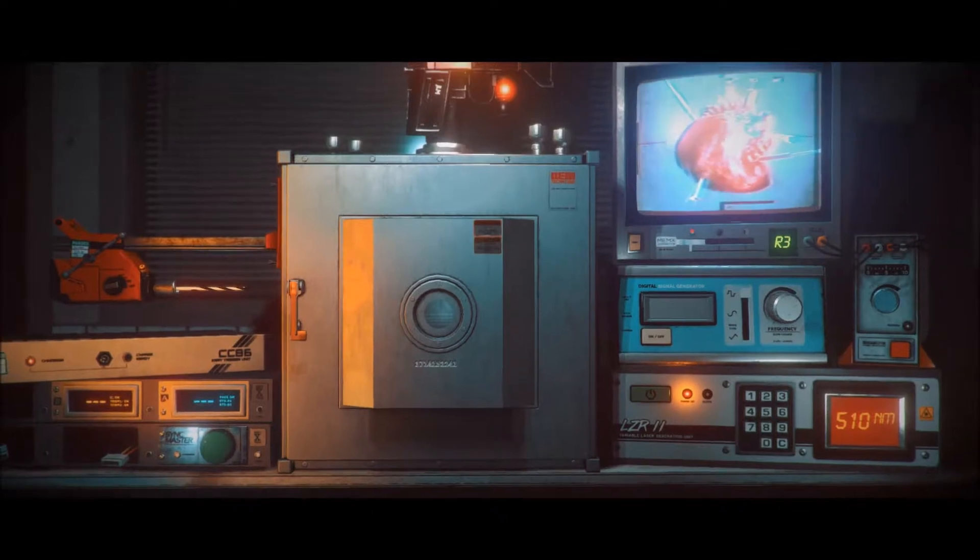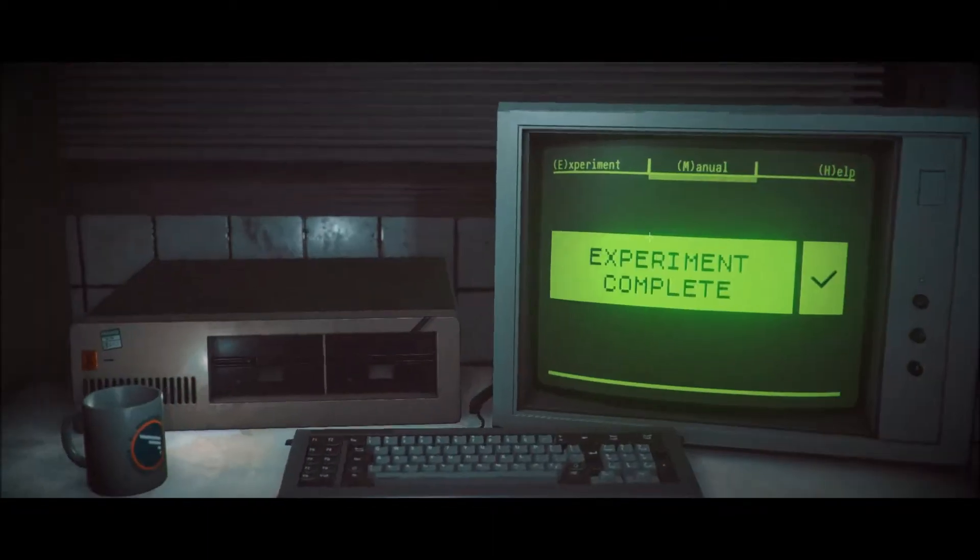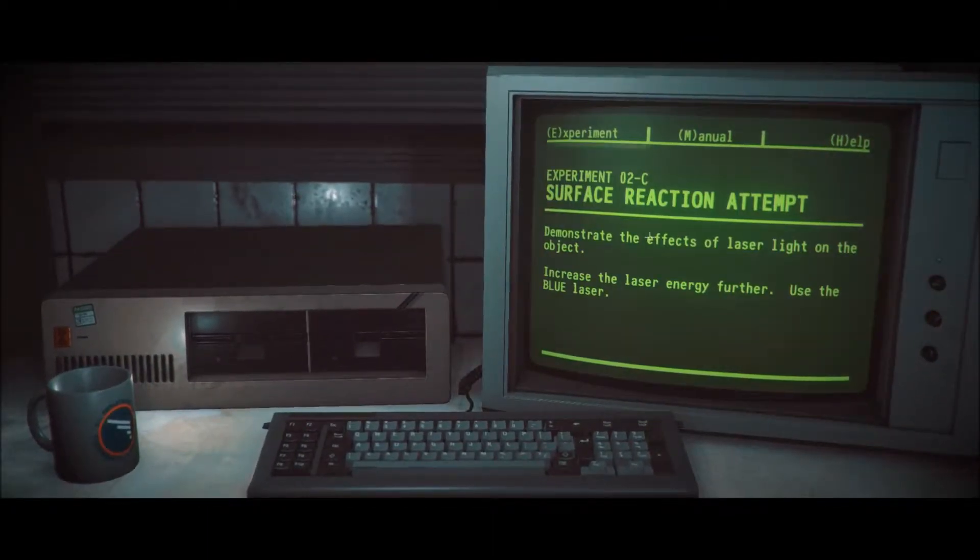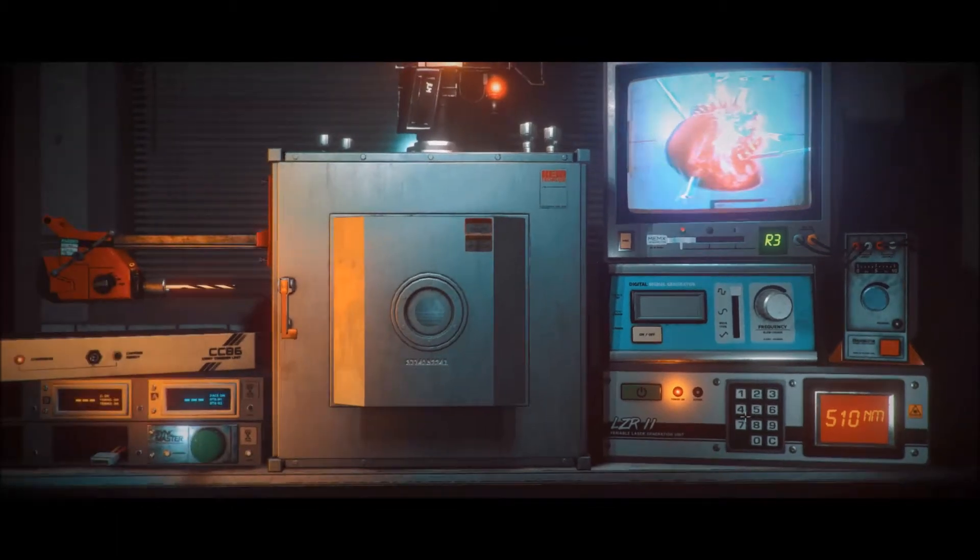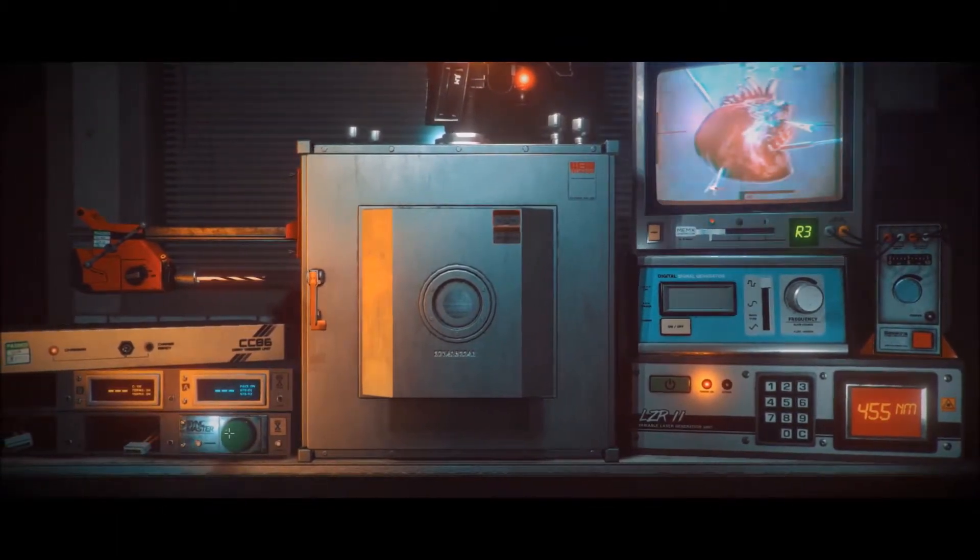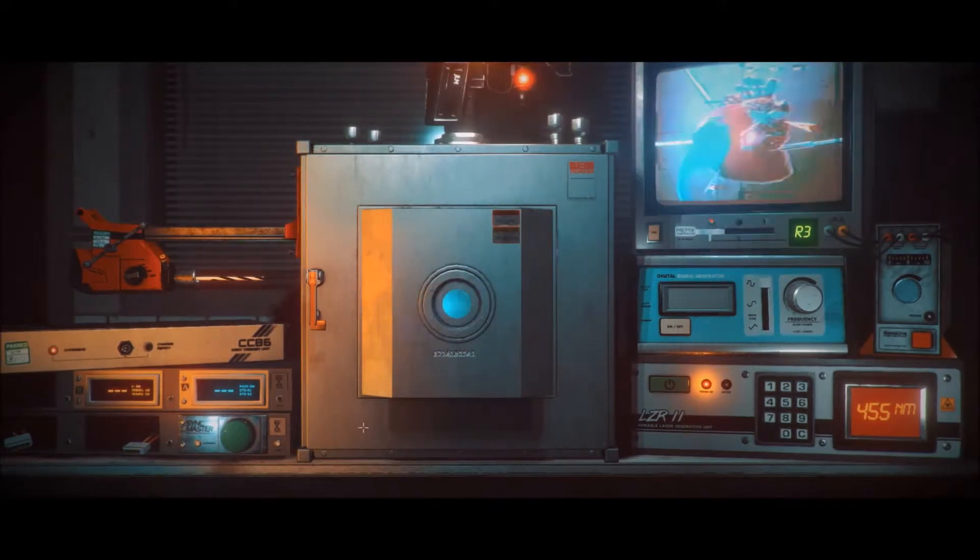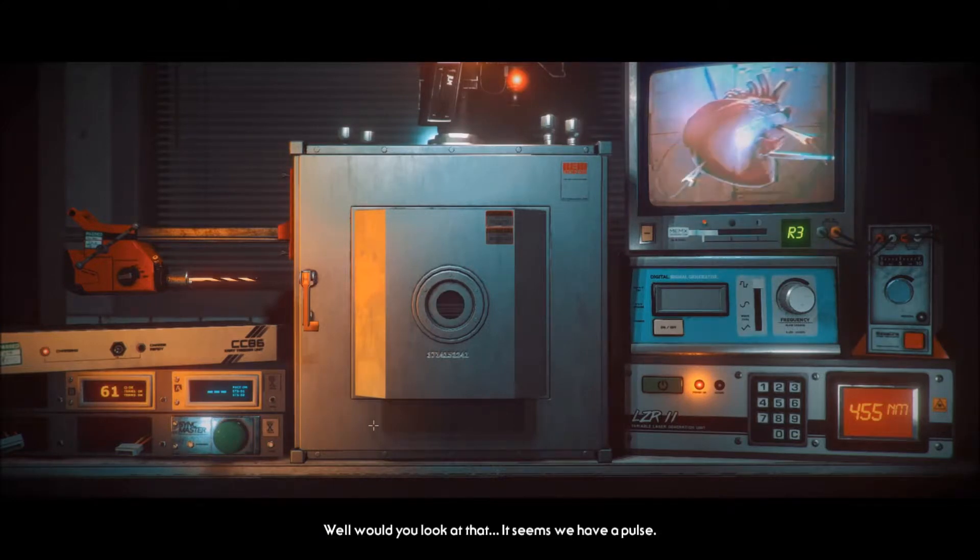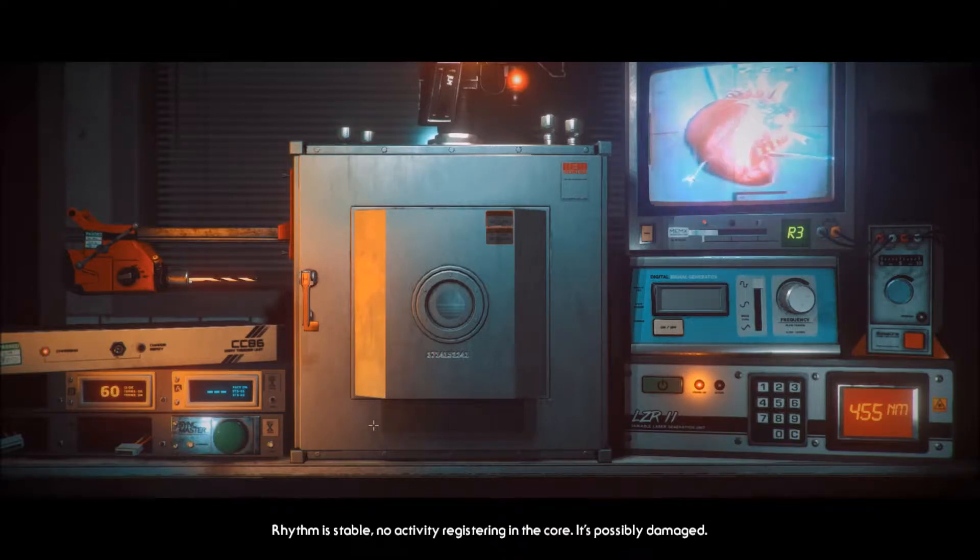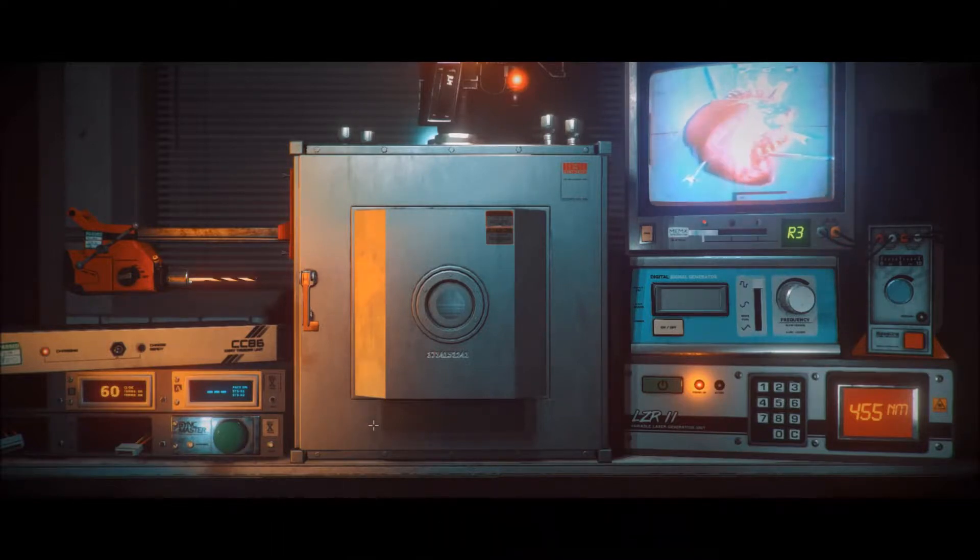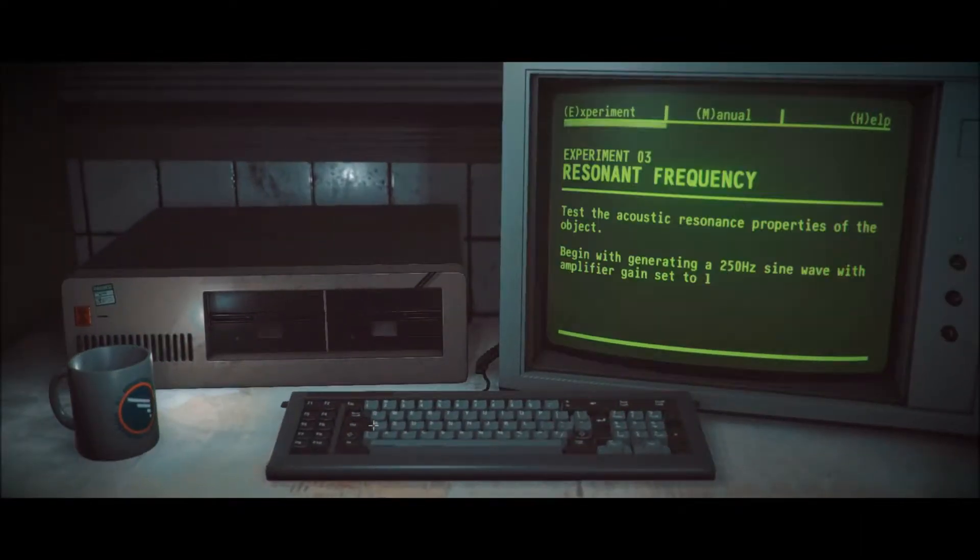It's a heart. Let's keep going, increase again. Use the blue laser, blue is 455. Why don't I just skip and do 400 because it's going to eat me anyway. Now it's beating, well would you look at that. It seems we have a pulse. Rhythm is stable, no activity registering in the core. It's possibly damaged in the core, let's push further.